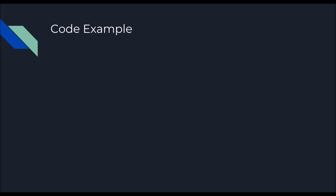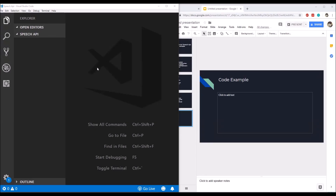Now let's move on to the code example, but before that I would like to request that if you like this video, please subscribe to my channel if you haven't already. I'm going to use Visual Studio Code to write the code example. I will first create a list of the voices available in the operating system, from which we can pick the voice we want to use to speak the text we input. Then there will be an input for the text and a button to trigger the conversion to speech.